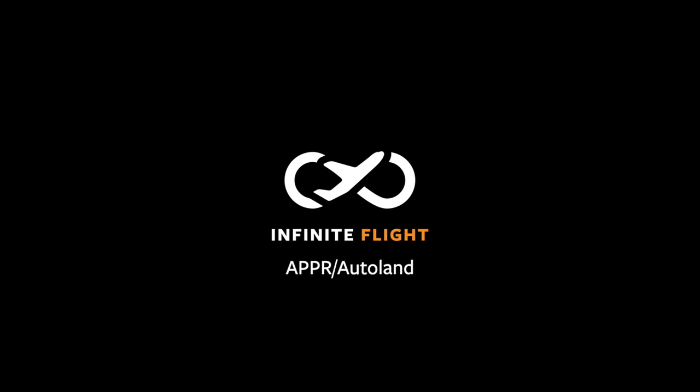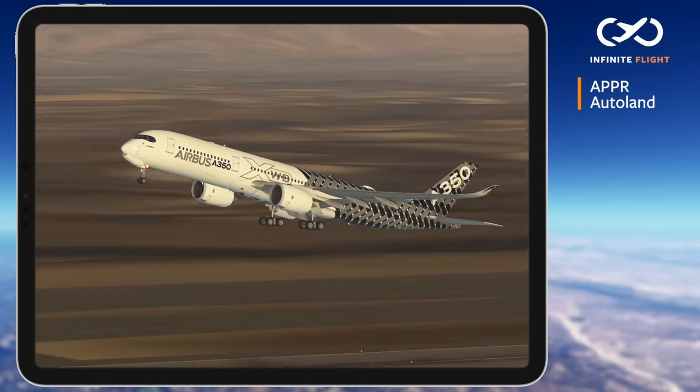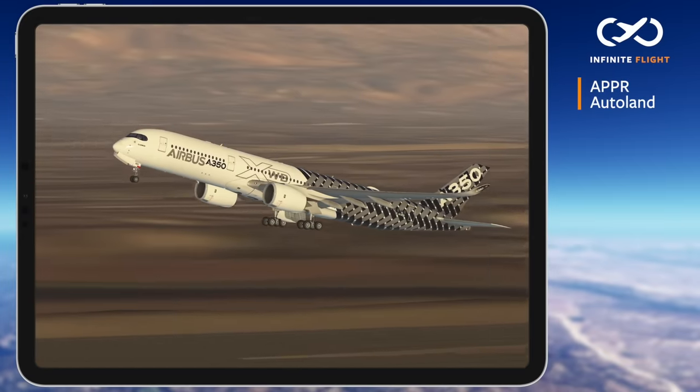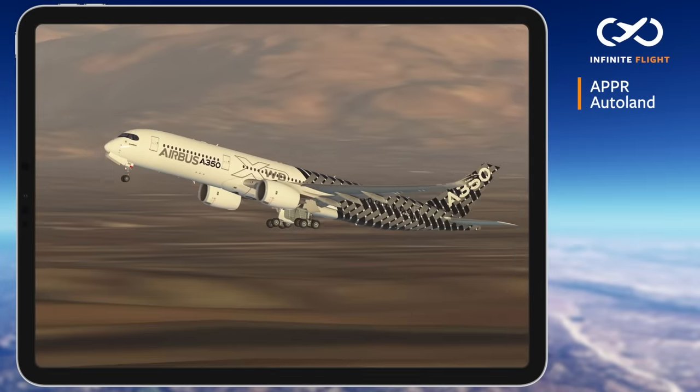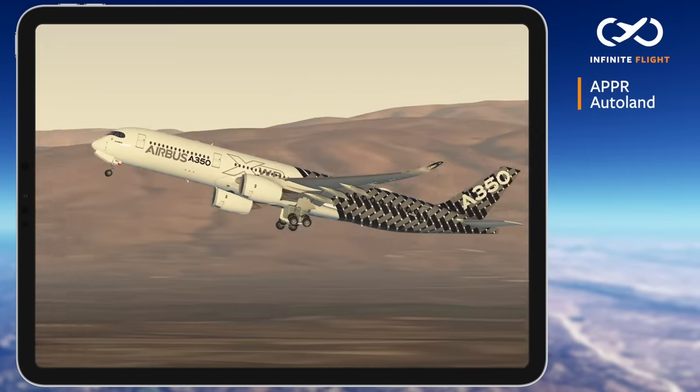Hello and welcome back to another Infinite Flight tutorial. In this video, I'll show you how to use the Autoland feature, also known as Approach Mode or APPR.